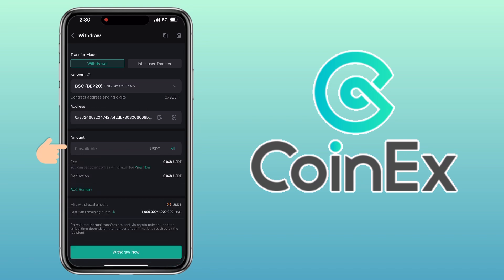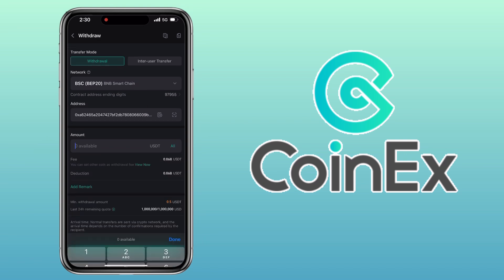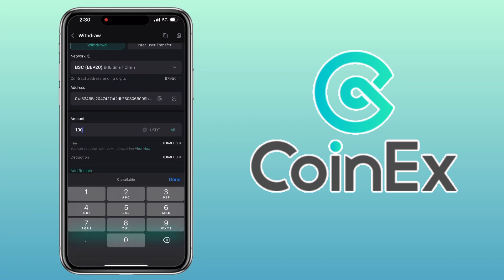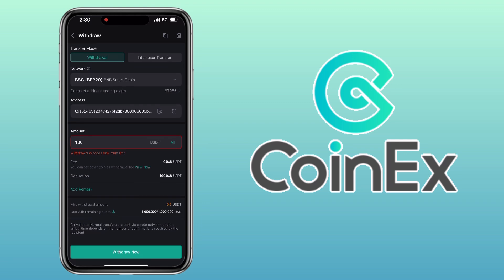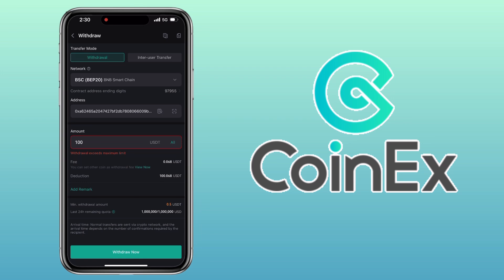Enter the amount you want to withdraw, tap Withdraw Now and follow the onscreen process. And that's how you deposit and withdraw crypto on CoinEx app.